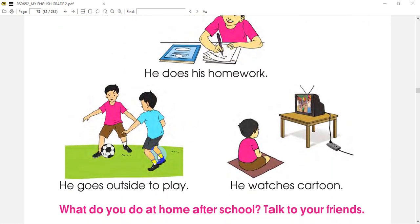You can see in the next picture, he is playing football with his friend. You can see in the next picture, he is watching television.